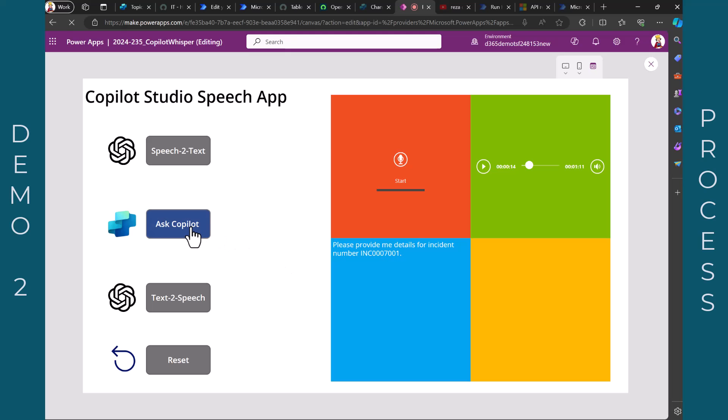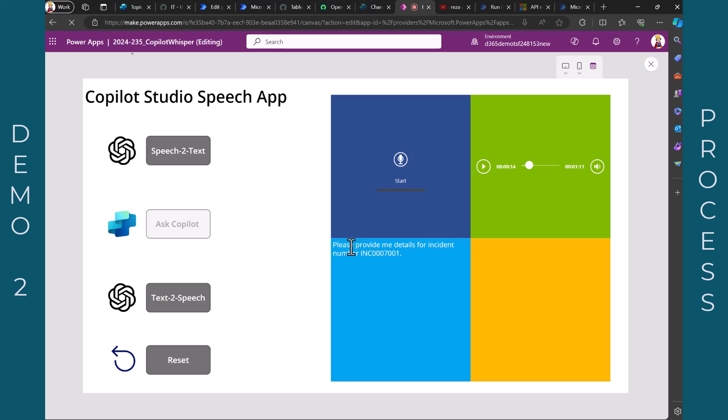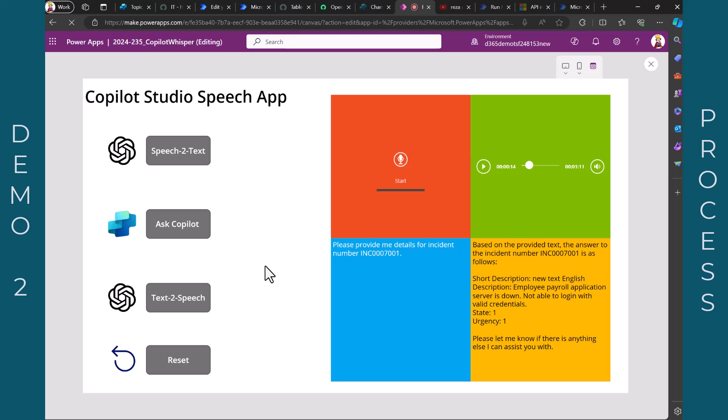And now the next thing is I ask Copilot. I click here a button that triggers the flow, but actually I could have done this with the standard actions. So if the recording ends, I could translate this and then if this is filled, I could directly trigger the other one. But I wanted to show you what is the outcome. And here you can see the feedback from the Copilot is this. And you can see the description. This is our new text in English, the one that we just entered. And here's the urgency and so on.